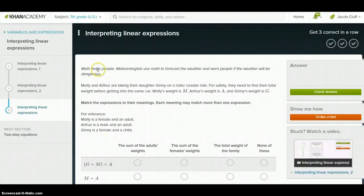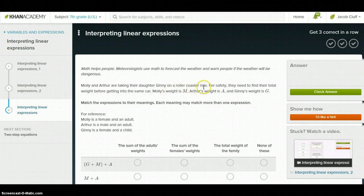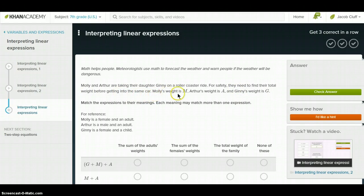In this video we're going to go over interpreting linear expressions. This first example says Molly and Arthur are taking their daughter Ginny on a rollercoaster ride. For safety, they need to find their total weight before getting into the same car.